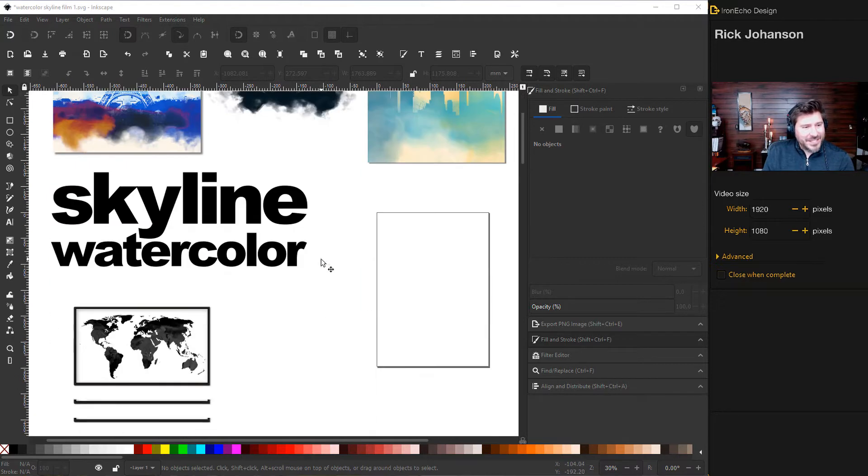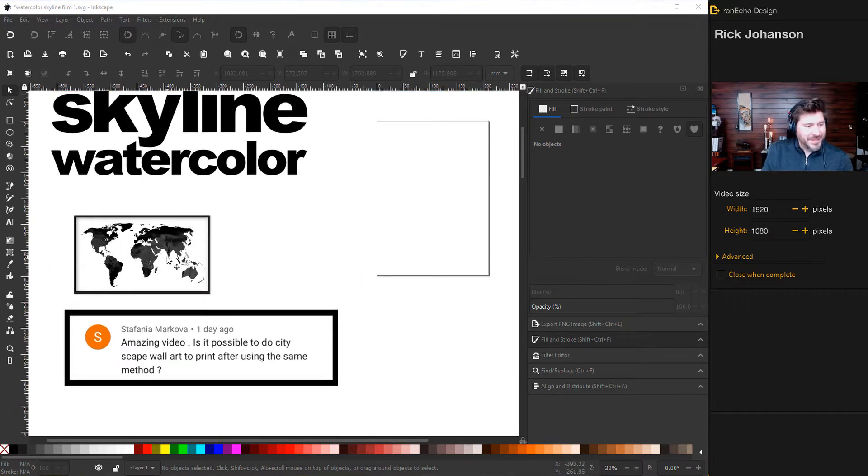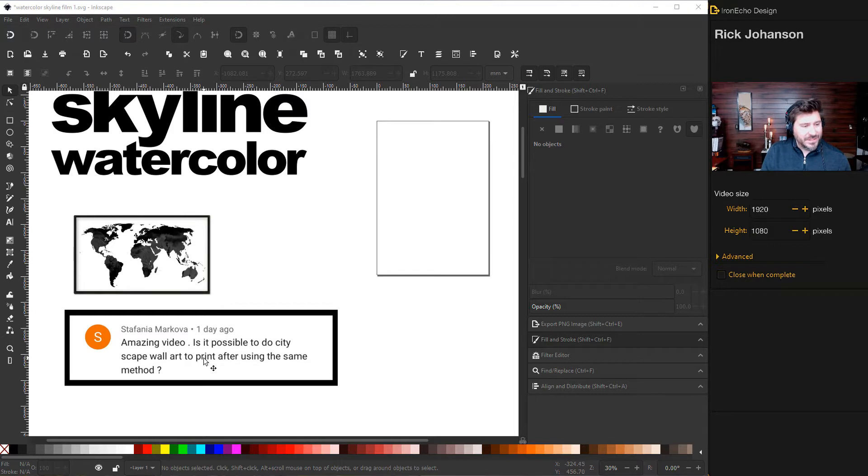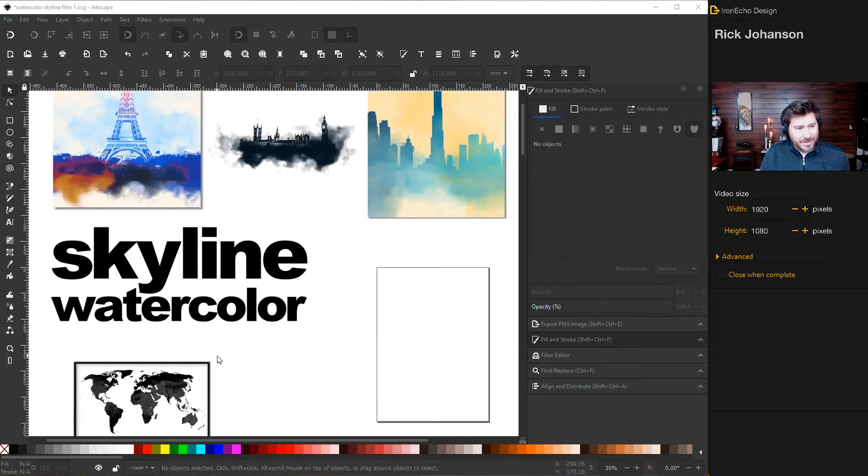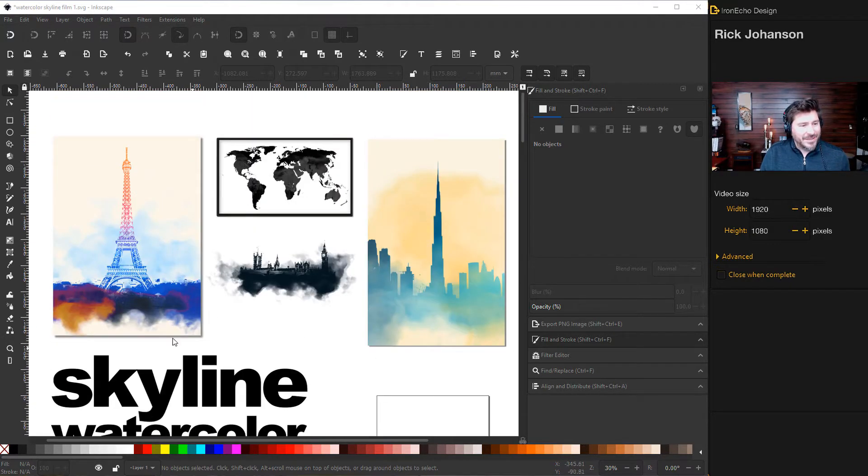This idea actually came from a comment on the world map black watercolor video we did. It's from Stefania who says, amazing video. Is it possible to do a cityscape wall art using the same method? So thanks. And yes, that's what we'll do today.